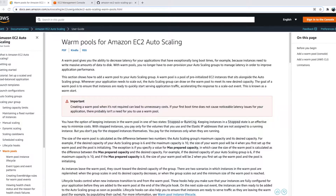To solve this problem, Amazon came up with a new feature called Warm Pools. As the name suggests, it maintains a pool of EC2 instances that already have all the required software, patches, and updates installed, and they are kept ready to go.